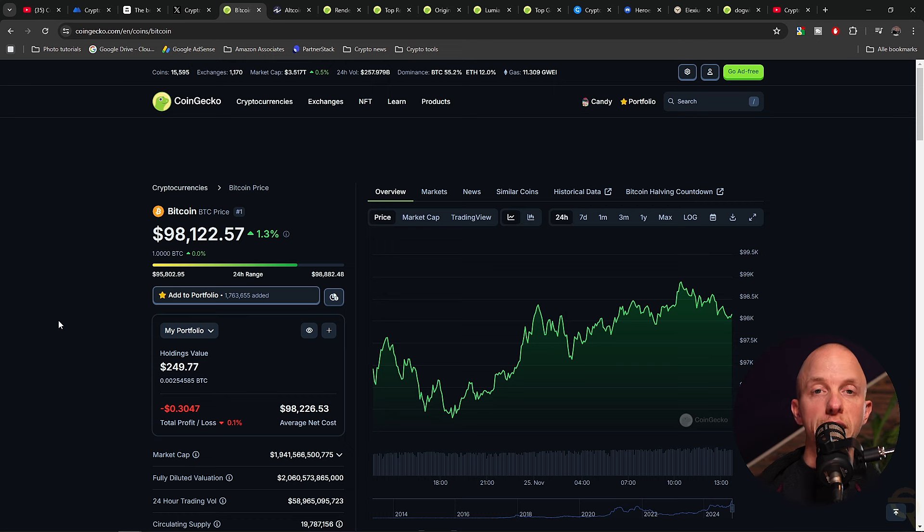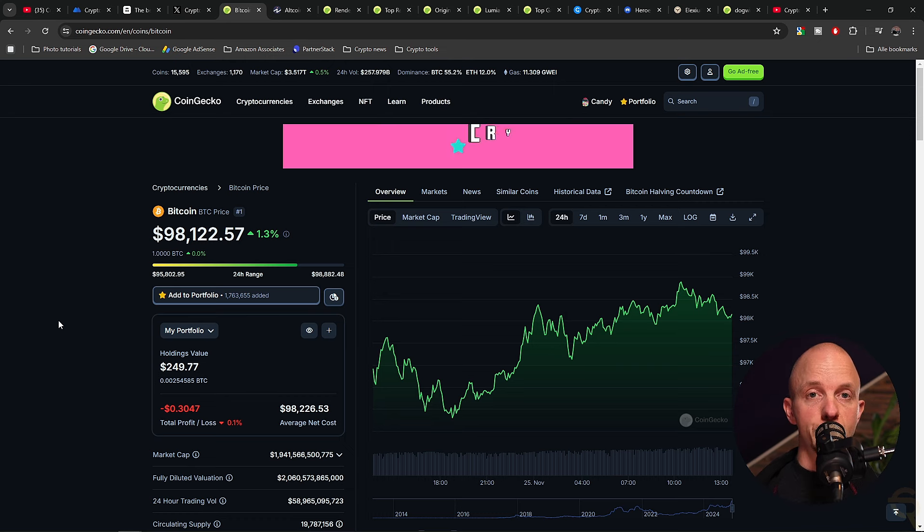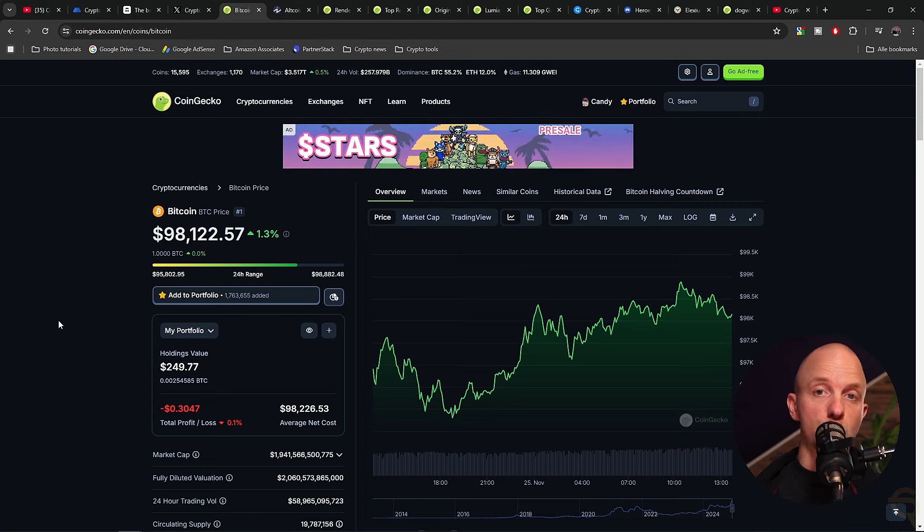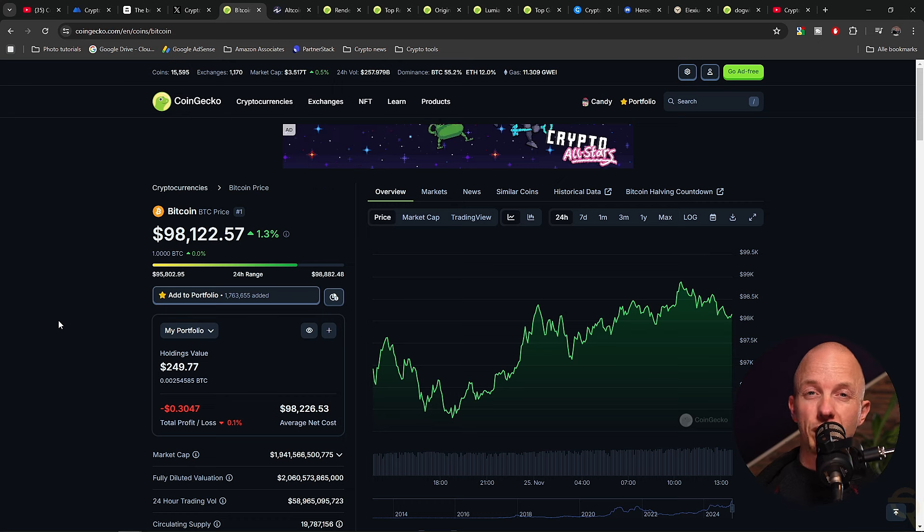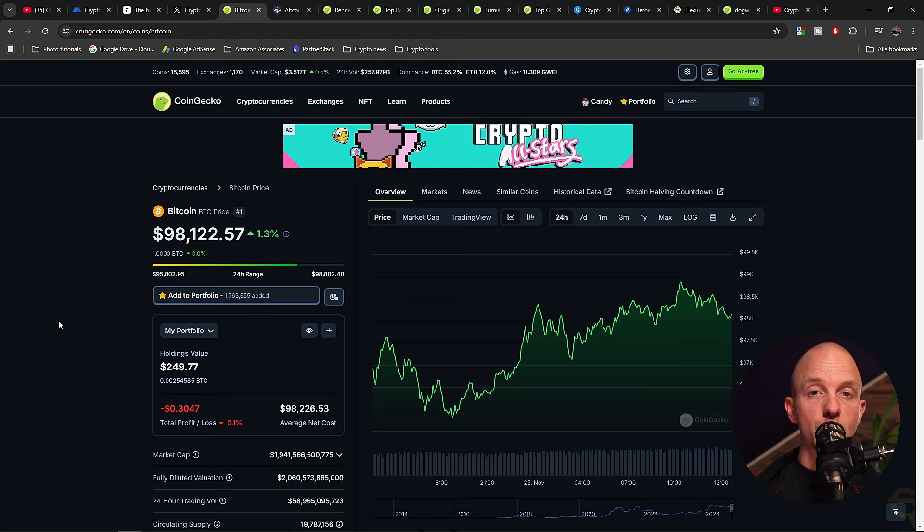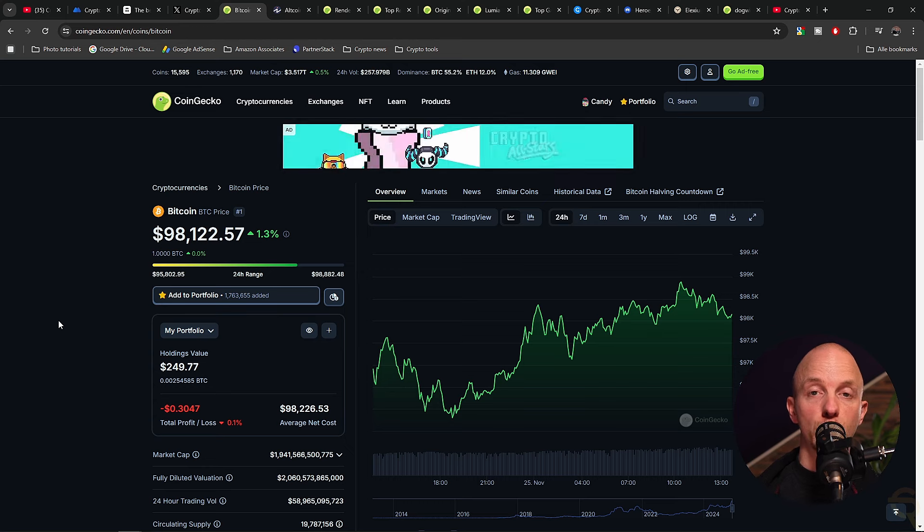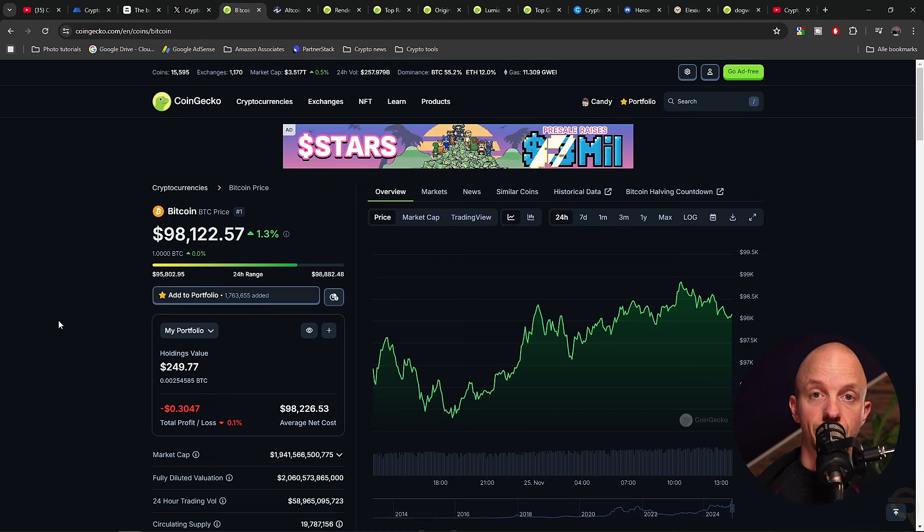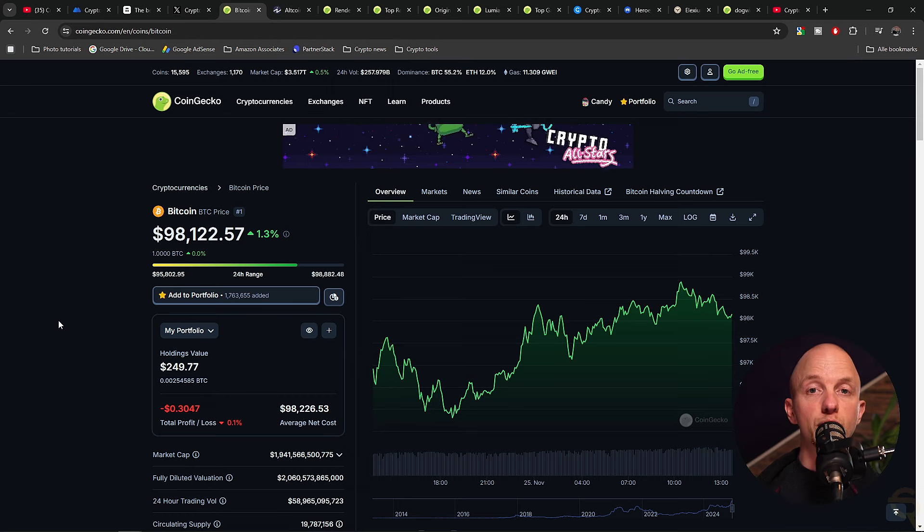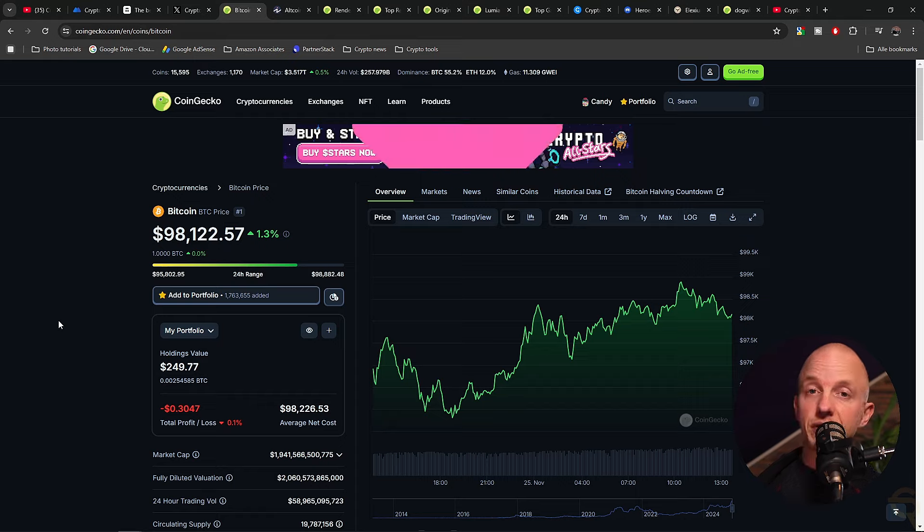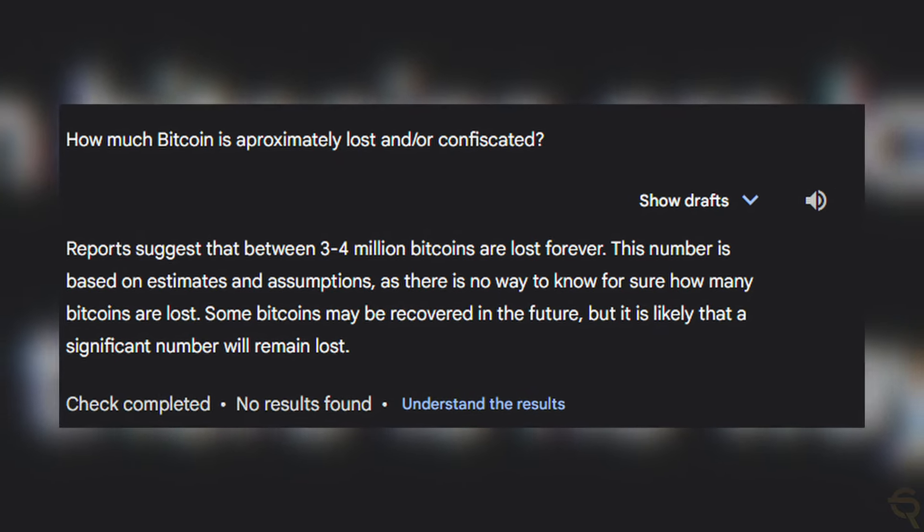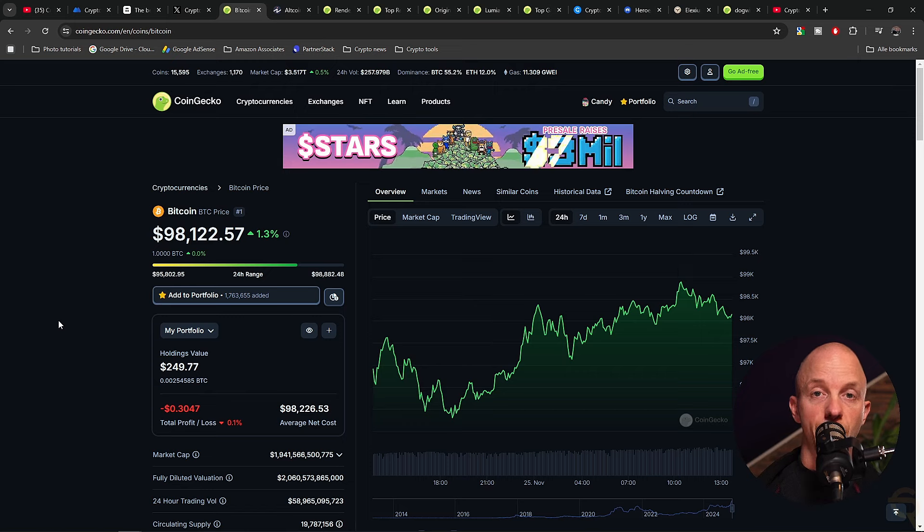Every portfolio should have Bitcoin in it. Bitcoin is the first decentralized cryptocurrency. Nodes in the peer-to-peer Bitcoin network verify transactions through cryptography and record them in a public distributed ledger called a blockchain, without central oversight. It has the first mover advantage and is considered digital gold.